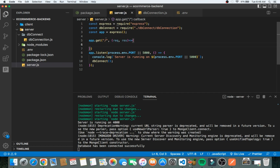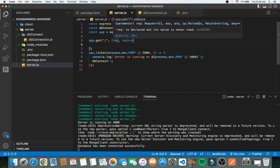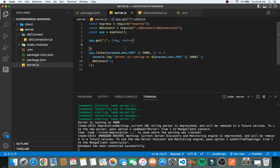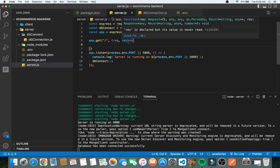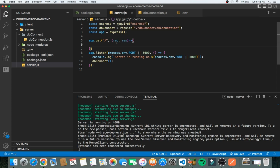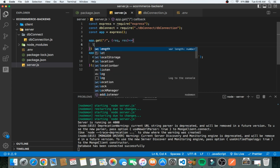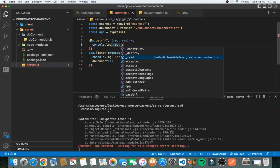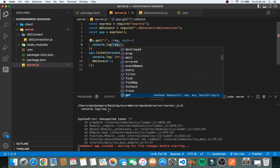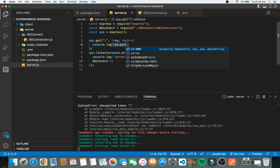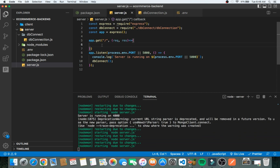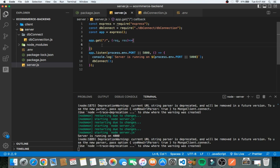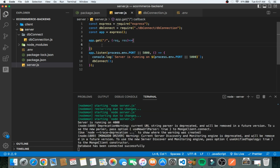The first argument is our path and the second argument is the function. We take a request and a response. The request is basically taking something from the client's actions, and the response is what we send back to the client after the client has asked for something. We can log `request.body` or `request.params`, but most of the time you'll be using `request.body` or `request.params`.